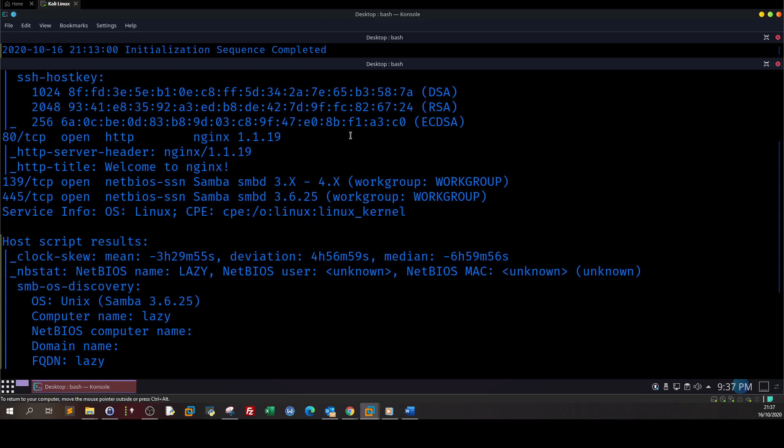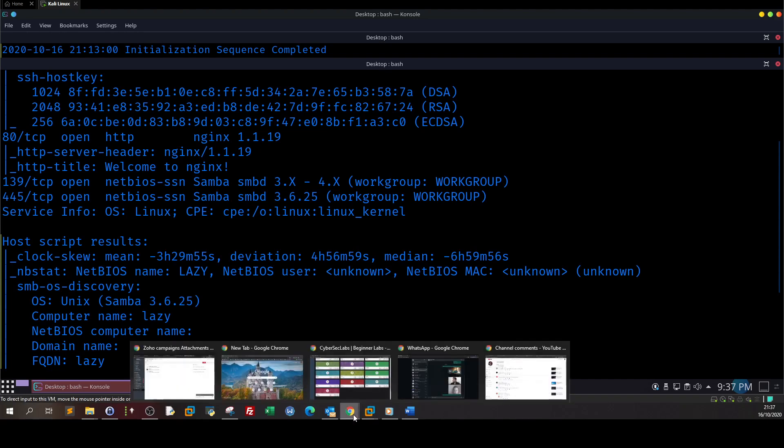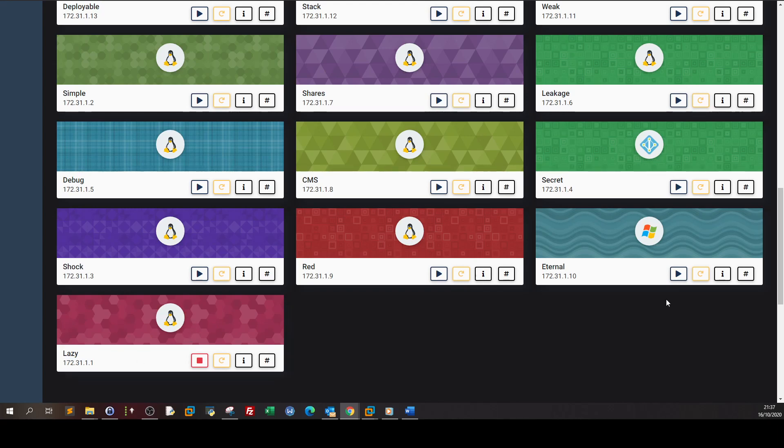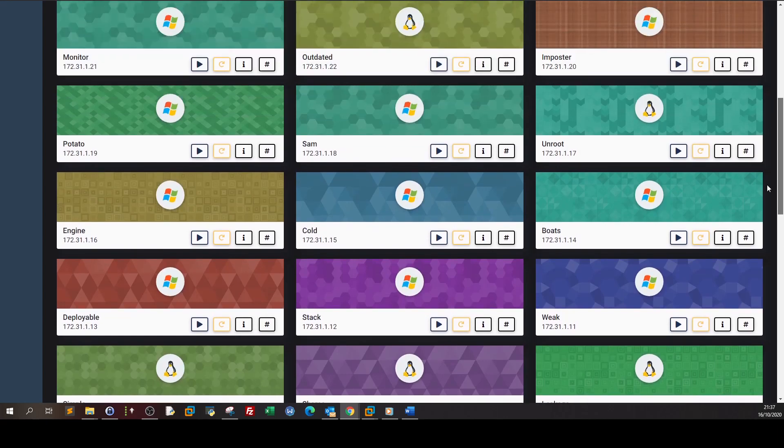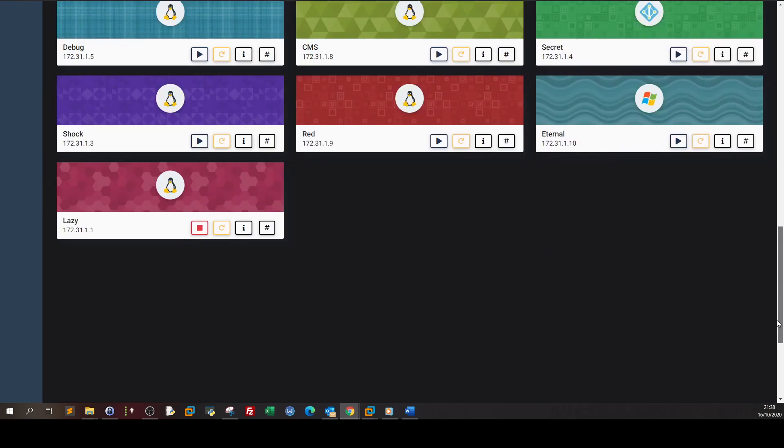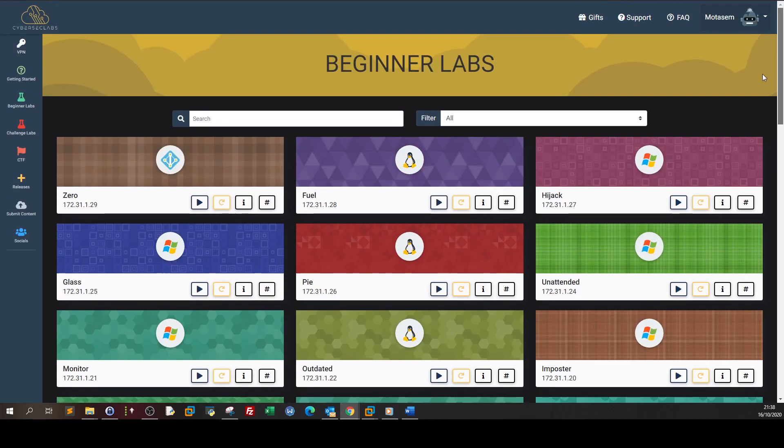Welcome back to a new video. Today we are going to solve the last machine in CyberSickLabs beginner machines, and the machine name is Lazy. The operating system is Linux and it is the last one among the beginner machines, so next we're gonna move to challenge labs.